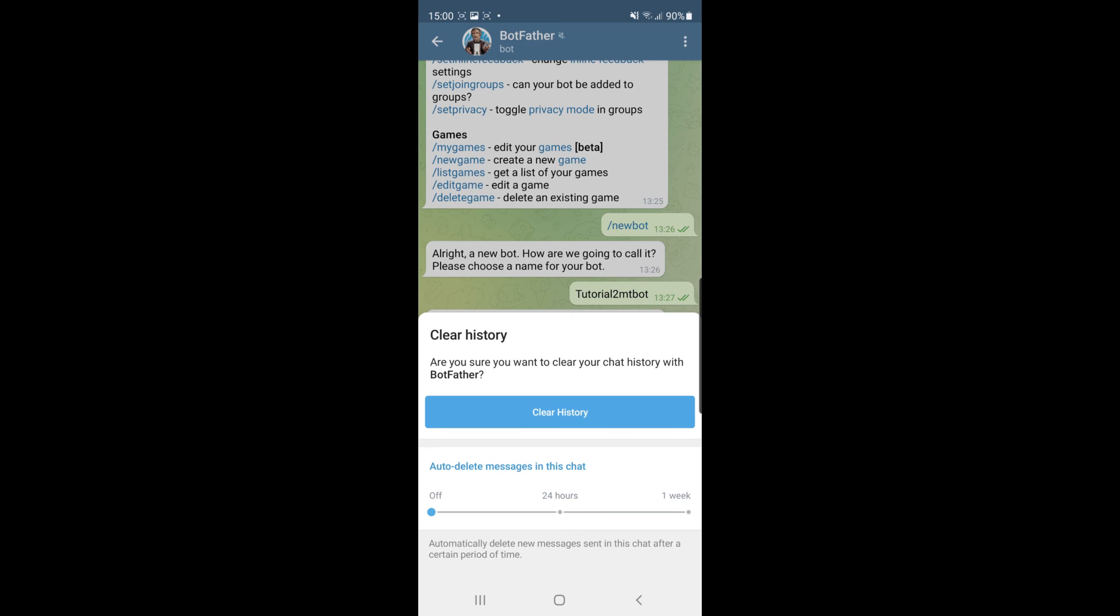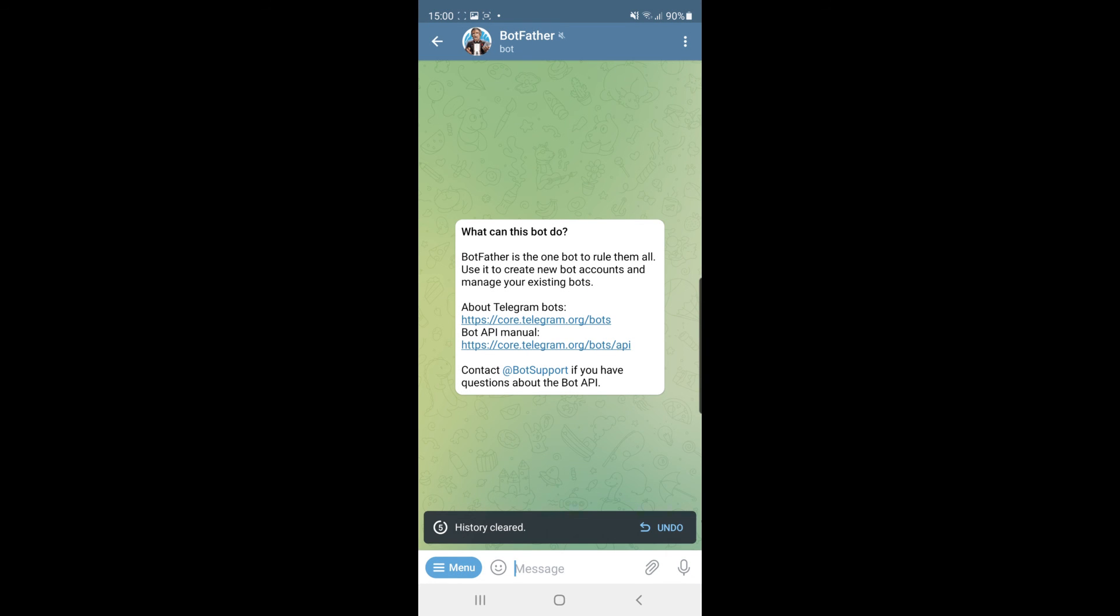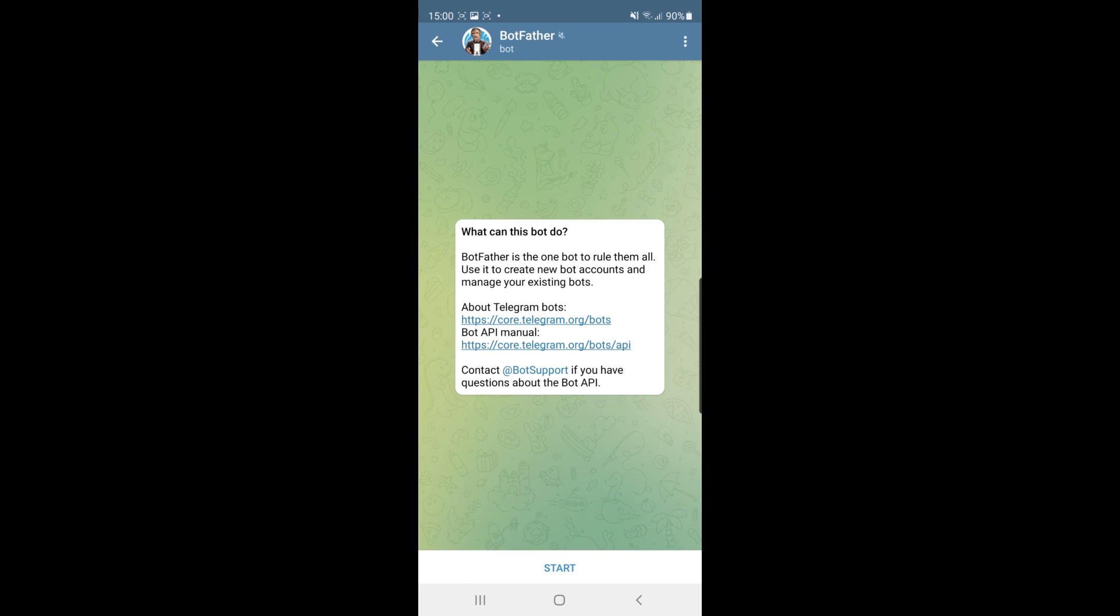If you want to clear history, just click on the button and as you can see the history has now been cleared on this chat. So that's how you can clear chat history on Telegram.